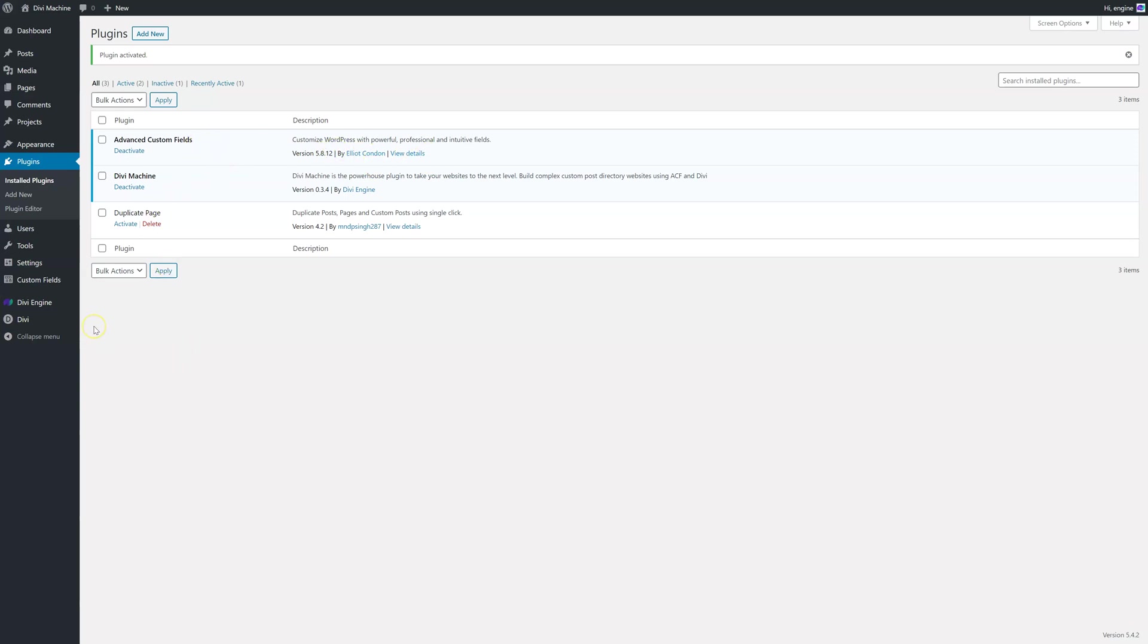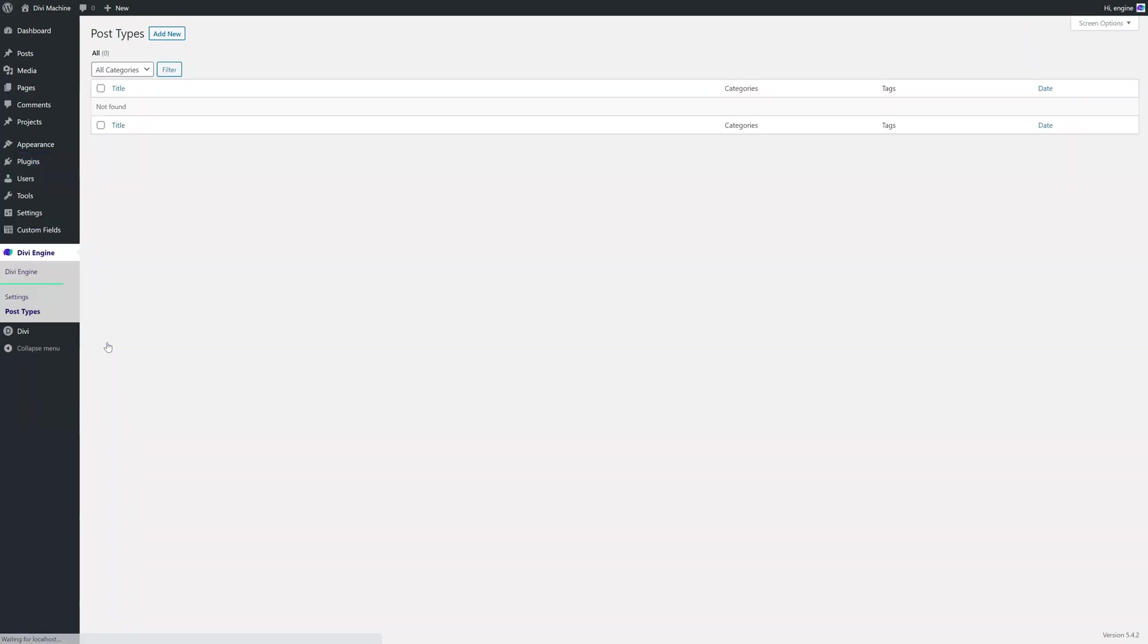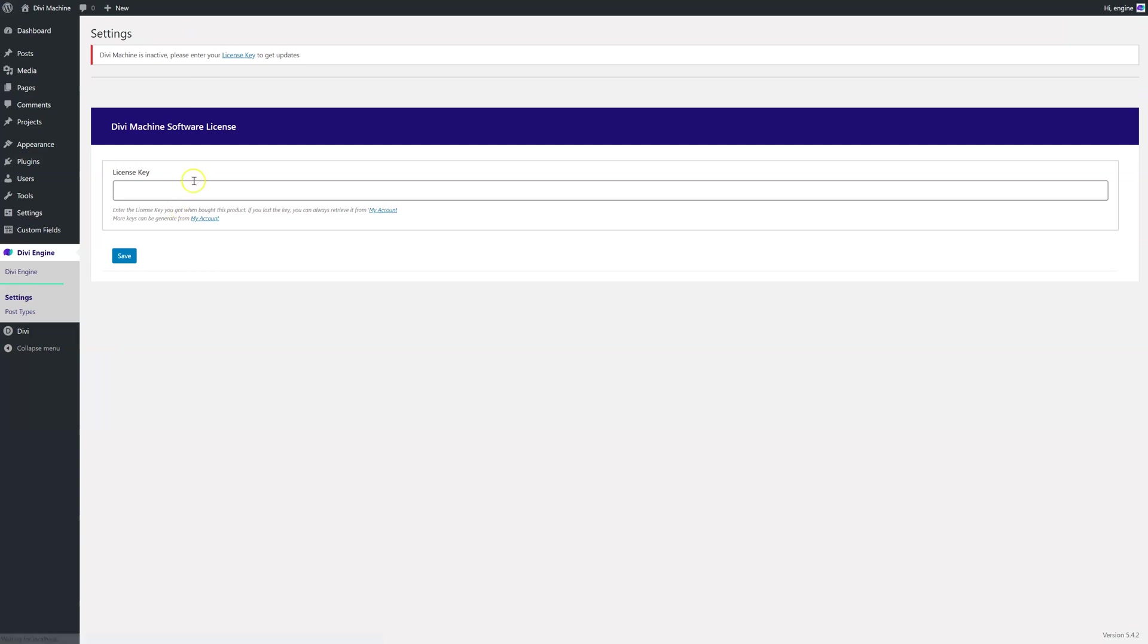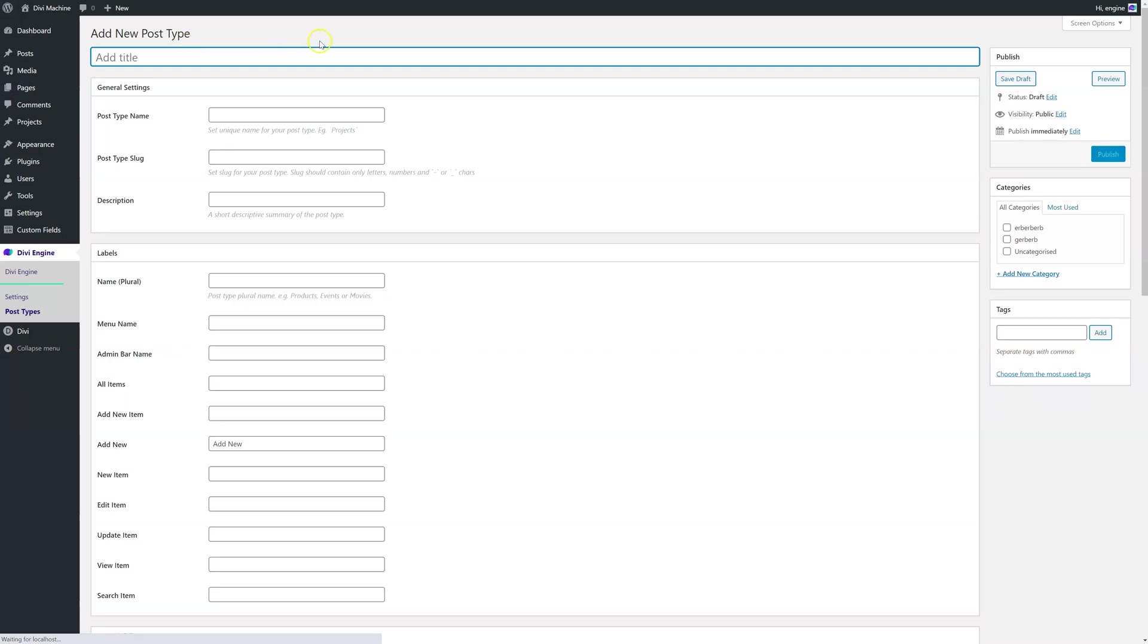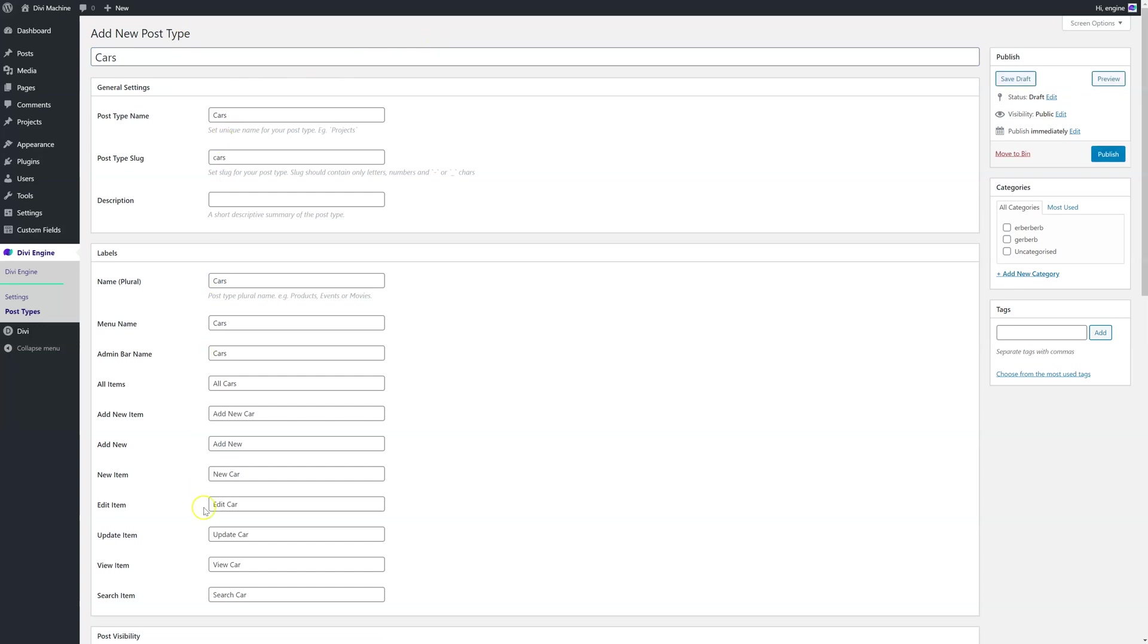So let's jump in. The very first thing you want to do is create your custom post. So head over to Divi Engine and post types. The first thing you actually need to do is go into settings and then enter your license key, but I'm not going to focus on that over here. So post types. Here we're going to be creating our post type. It can be team members, it can be testimonials. I'm just going to add cars.